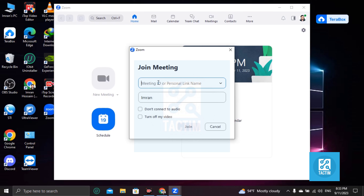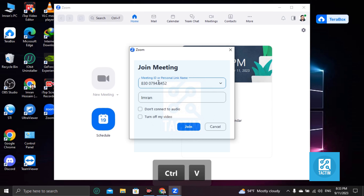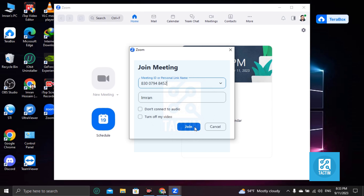that the organizer has shared with you, you can paste it here and click on Join. If you click on Join you are already in the meeting if they accept you, or sometimes you can directly join the meeting.